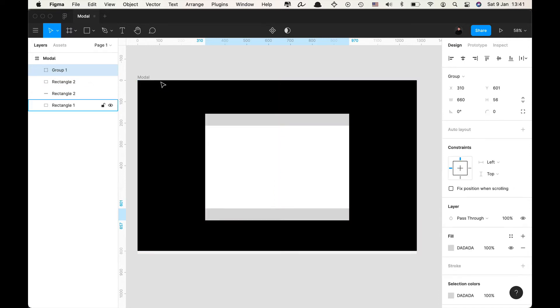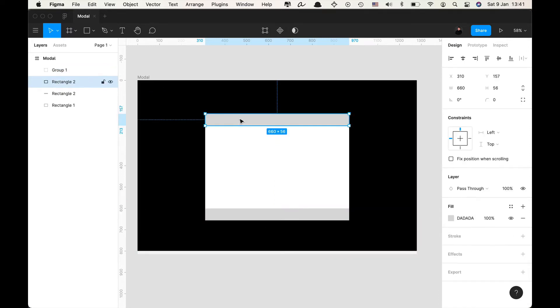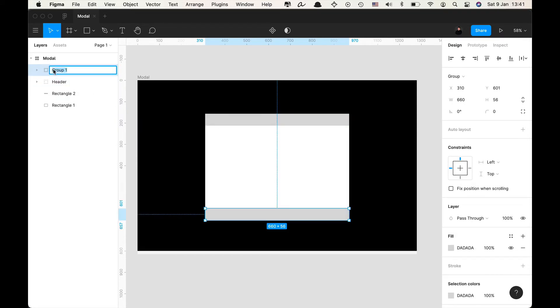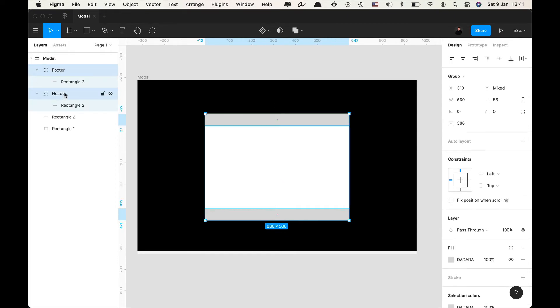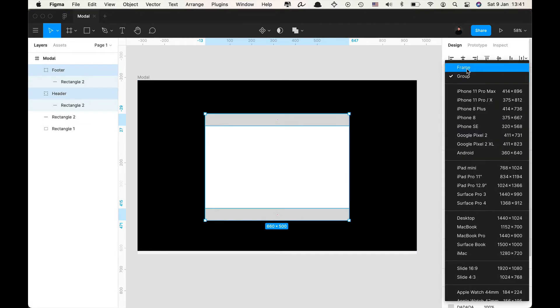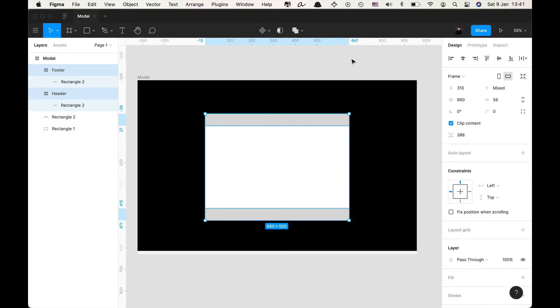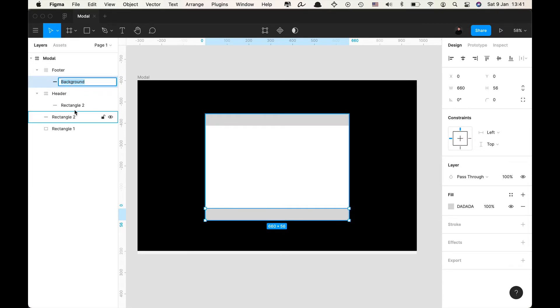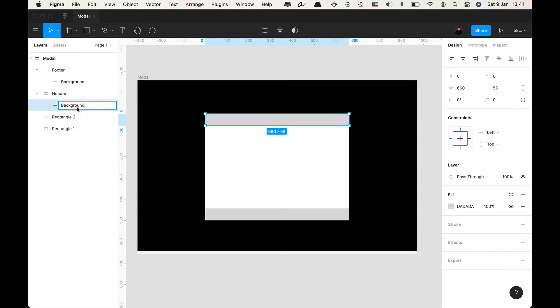I'm gonna group the bottom rectangle, I'm gonna group the top rectangle. I'm gonna call the top rectangle header and I'm gonna call the bottom rectangle footer. You can see that I have groups here so now I'm gonna select both of the groups and I'm gonna change them to frames. This is very important to change them to frames. I'm gonna call the rectangle background and I'm gonna call the other rectangle background as well.